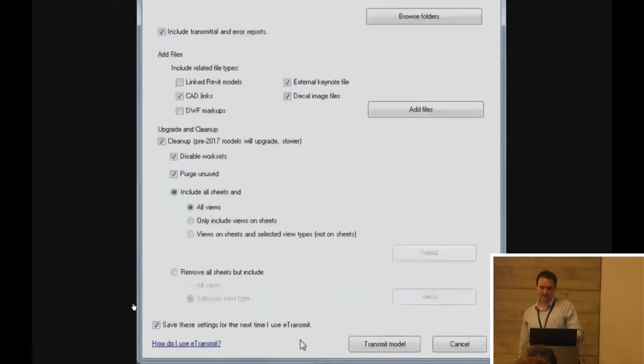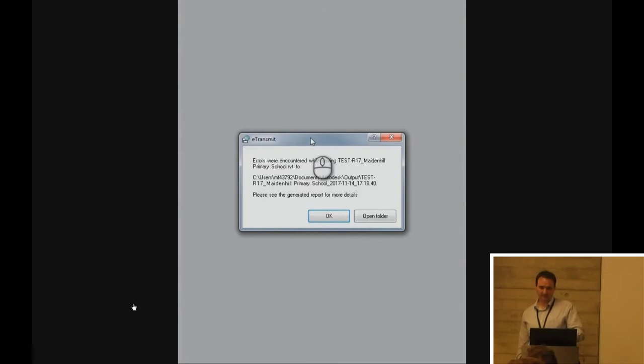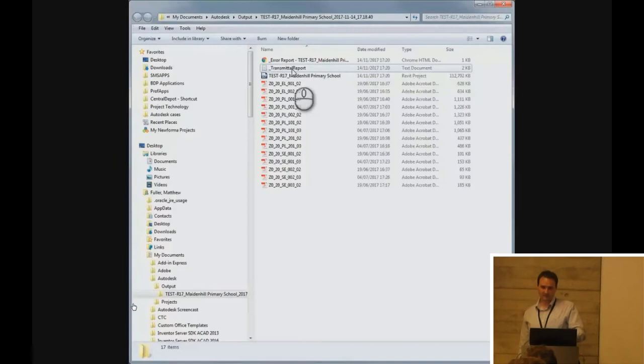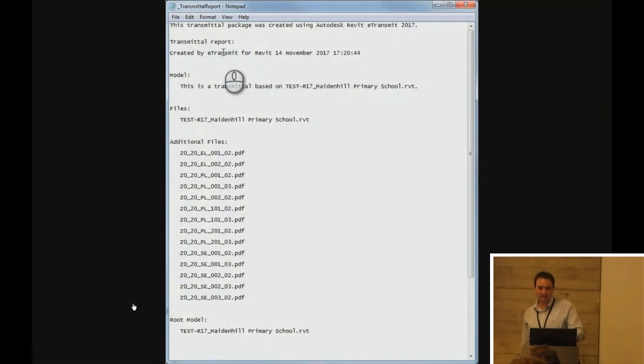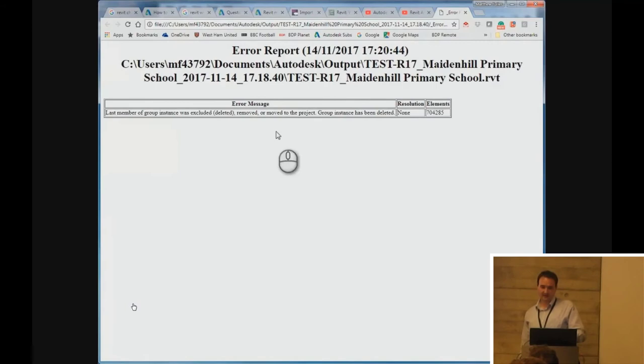So, once you click the transmit model button, it will package it all up into a folder for you. Have a look at that in Explorer. So, first of all, you've got your transmittal reports. It's a simple text file. It tells you what was included in there, to tell you if anything was missed out. You've got your model file itself. It should say it's detached now from the central. And you've got an error report, which might be helpful.